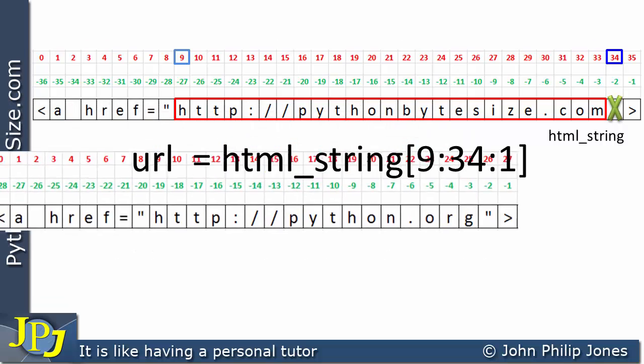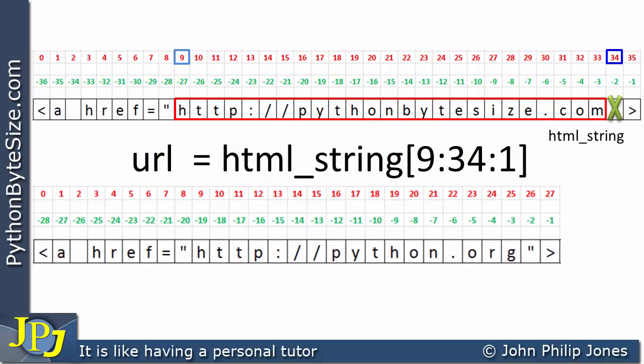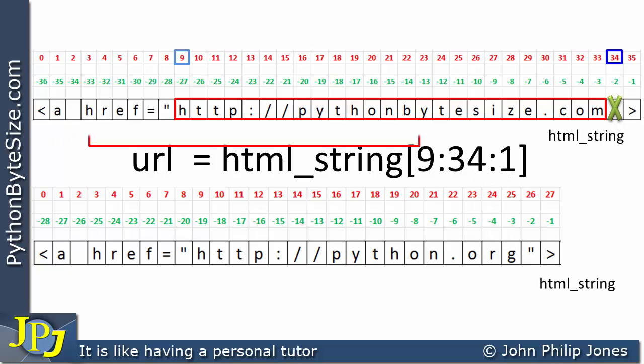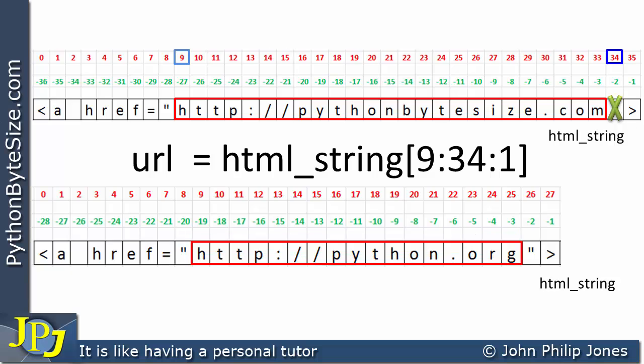If we now look at this URL — what I wish to extract from the html_string — it's this here, which is the URL. And if you look at that URL, you should identify it as being the URL for the Python organization's website.